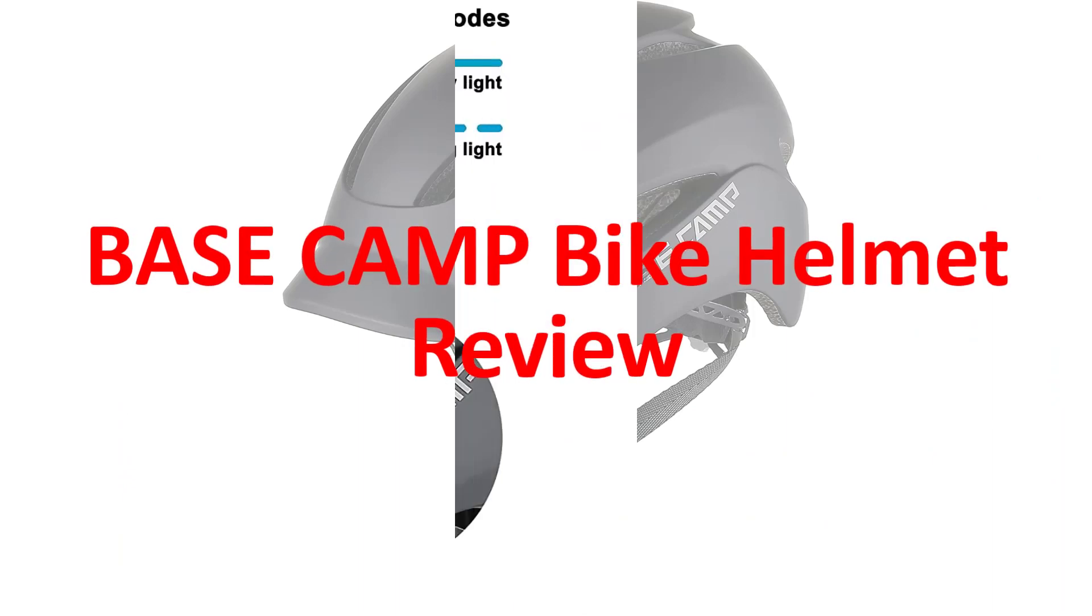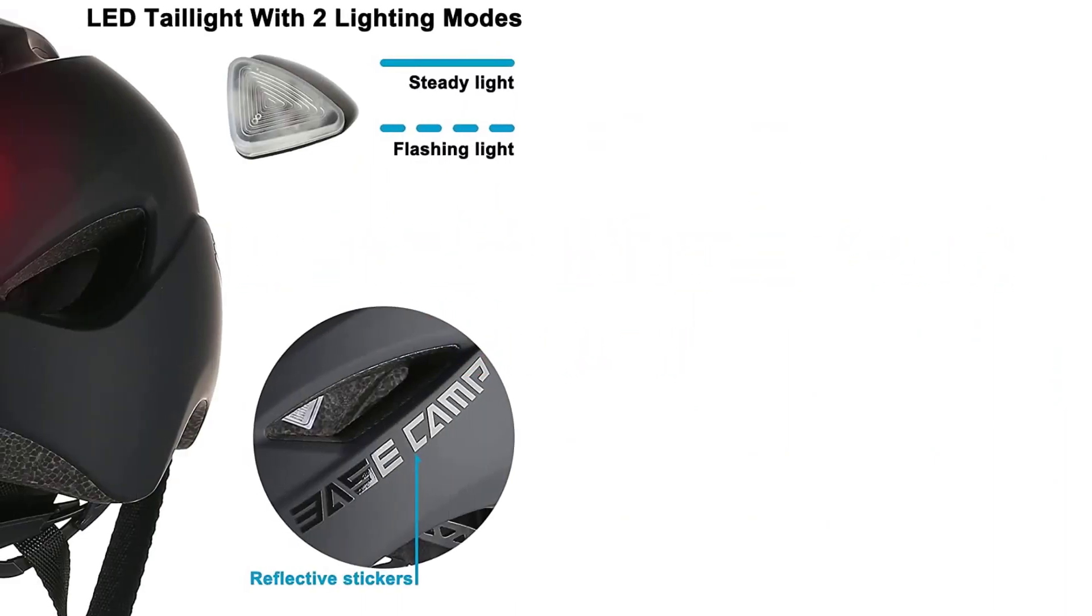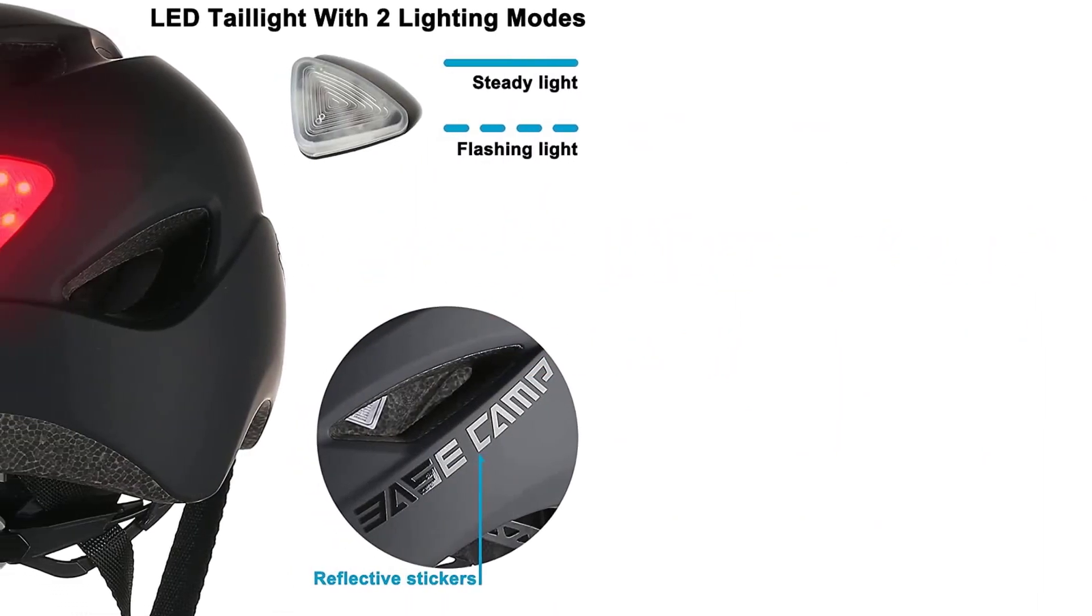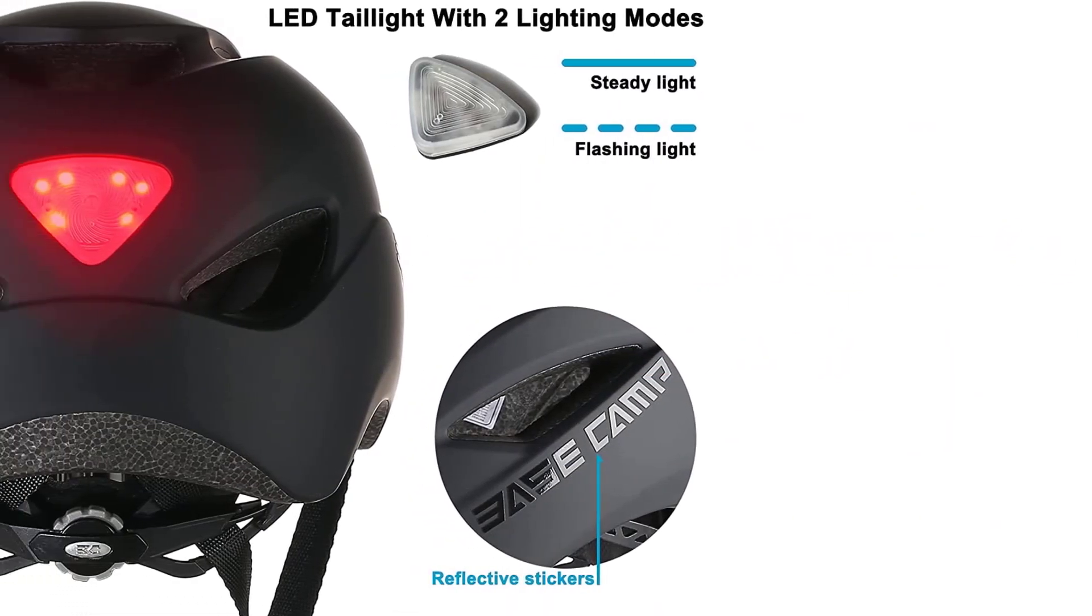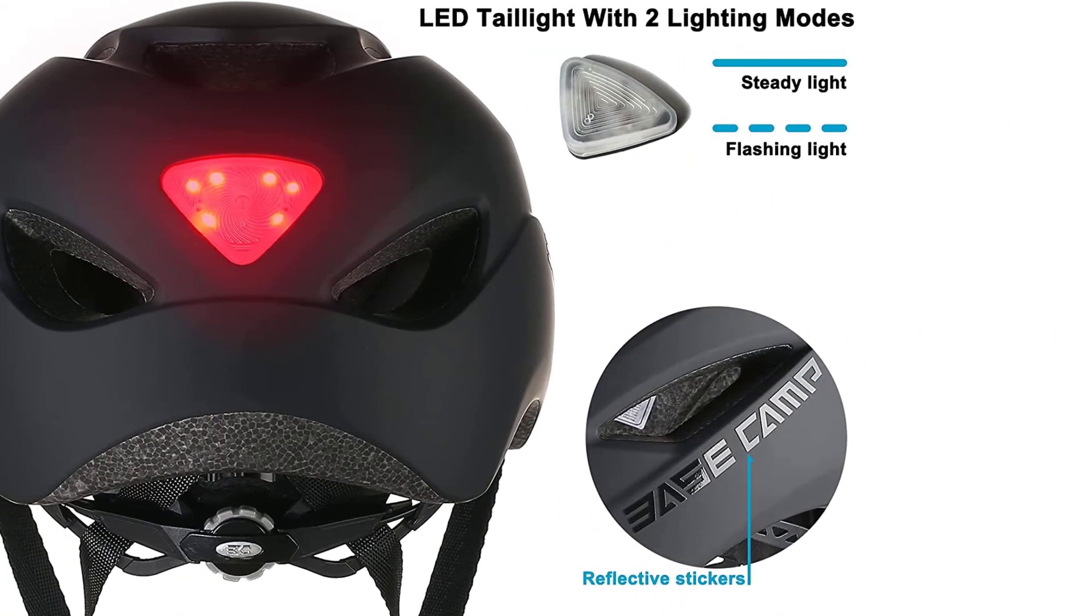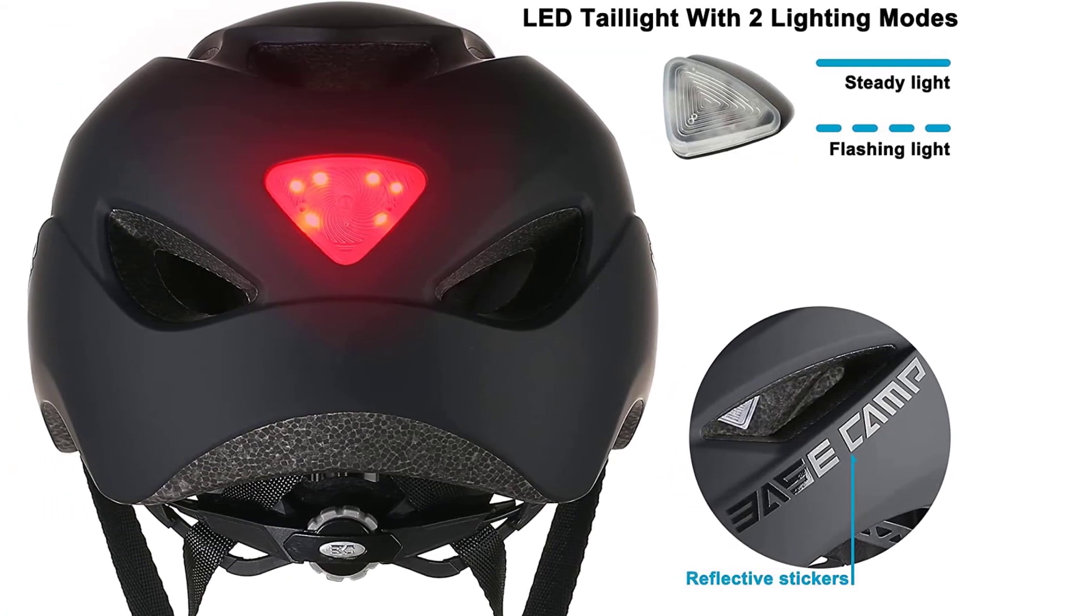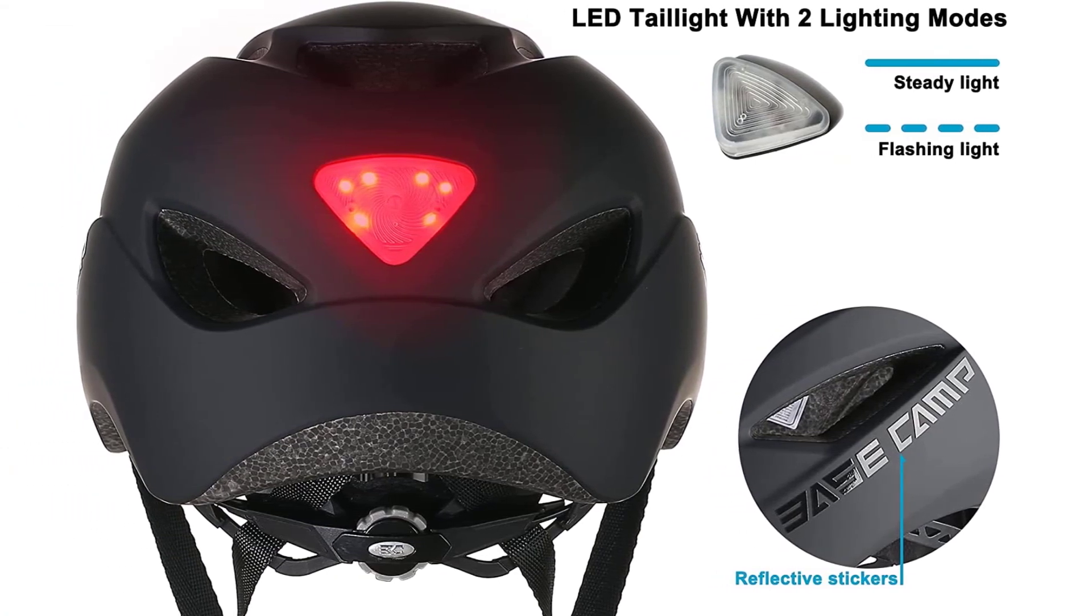Basecamp bike helmet review. Dual safety certified. Basecamp bike helmets are dual safety certified and meet US and EU cycling standards.